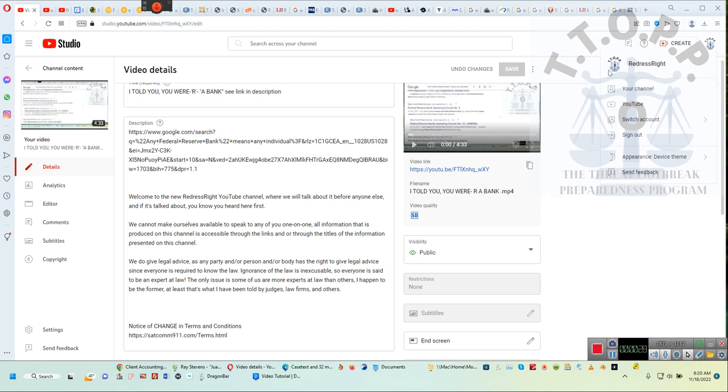I would really go to the Redress Right channel and watch that four minutes and 33 second video. There will be a follow-up video on the Eon channel by Redress Right explaining not only how you are a bank, but how the tax credits work.